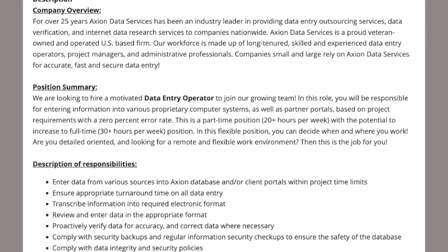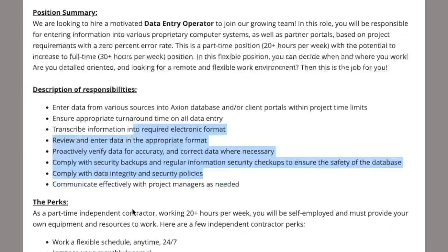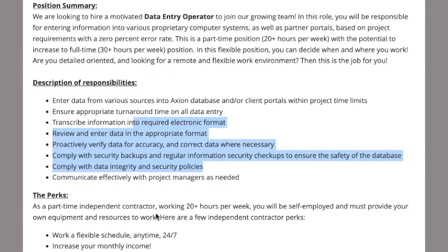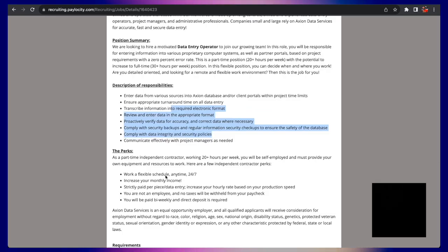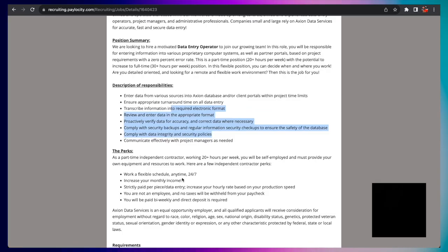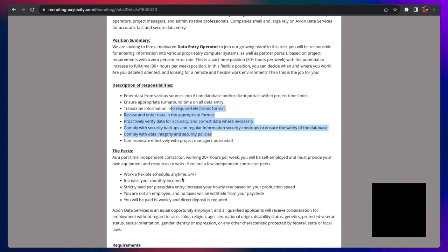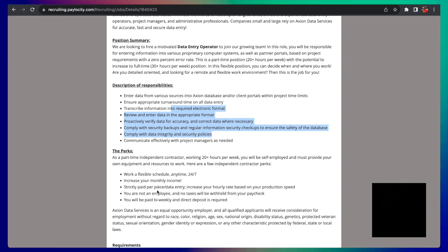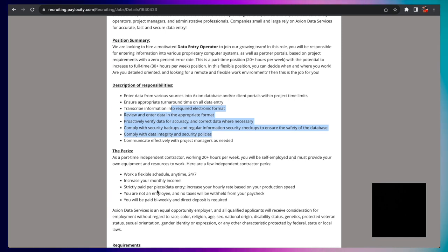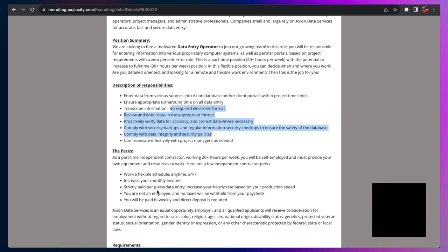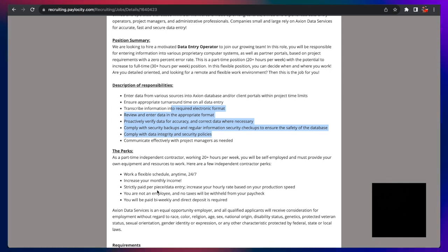Typical data entry stuff. This one is a 20 hours per week schedule, and it's also flexible so you can do it anytime since they do 24-7 operations. You increase your monthly income, and it's strictly paid per piece entered, so per data entered.